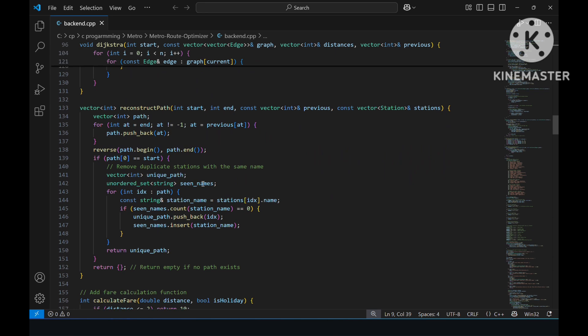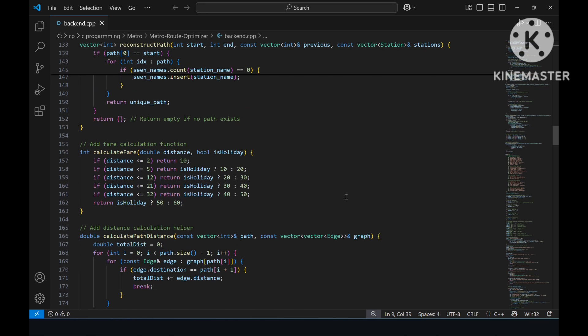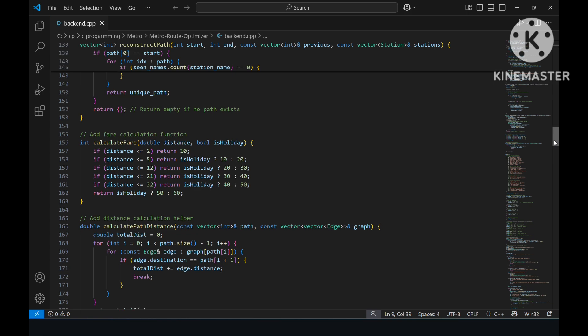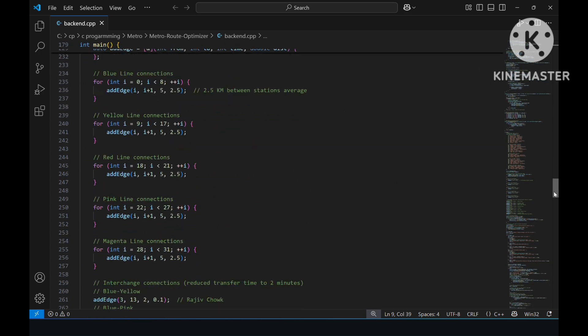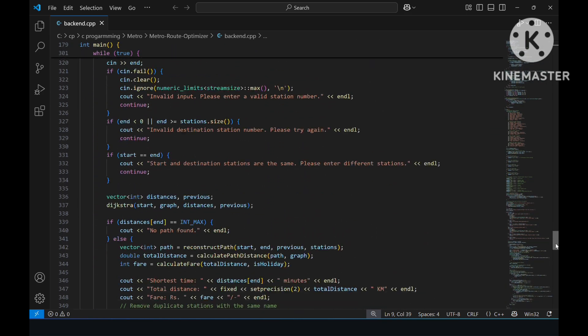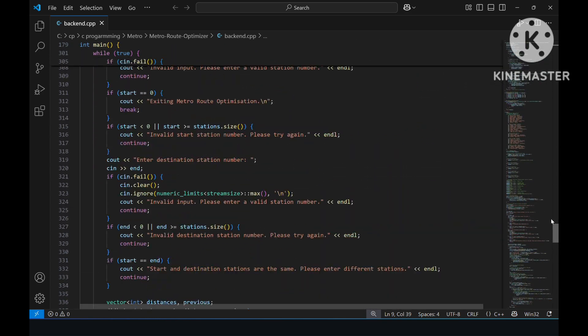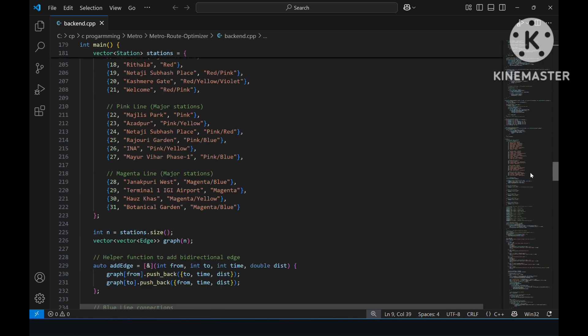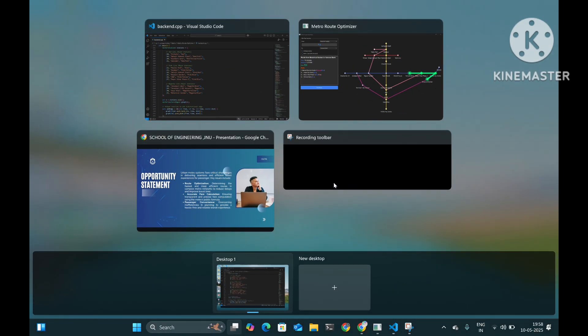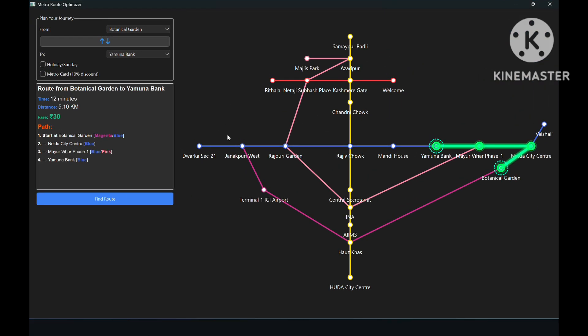We have used time and distance as weights in our graph and time is used to calculate the least time taking route using Dijkstra's algorithm. Whereas the distance is useful in calculating the fare required using DMRC's formula. Let's go back to our demo.